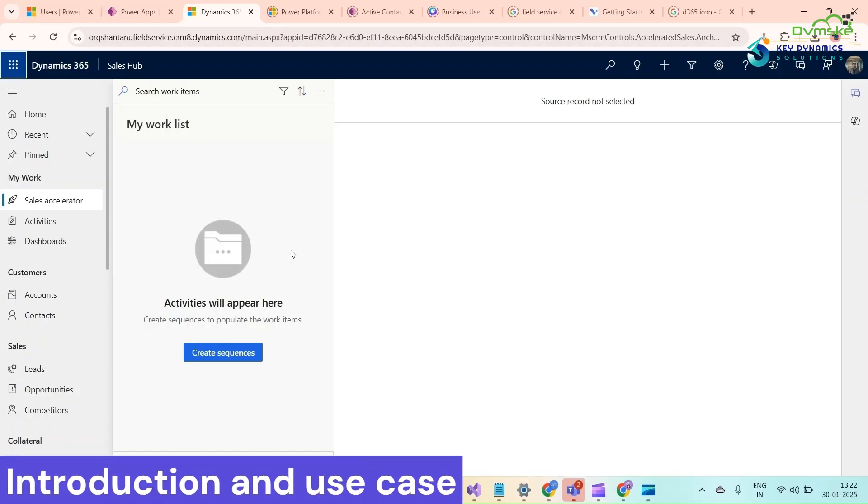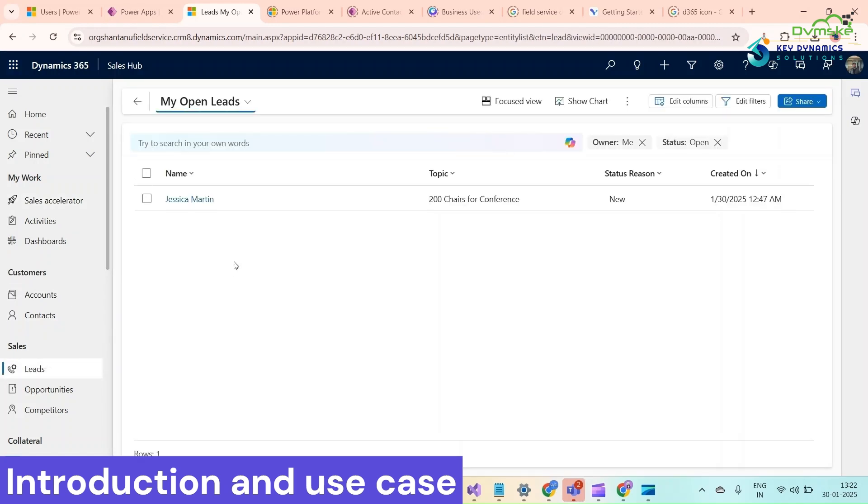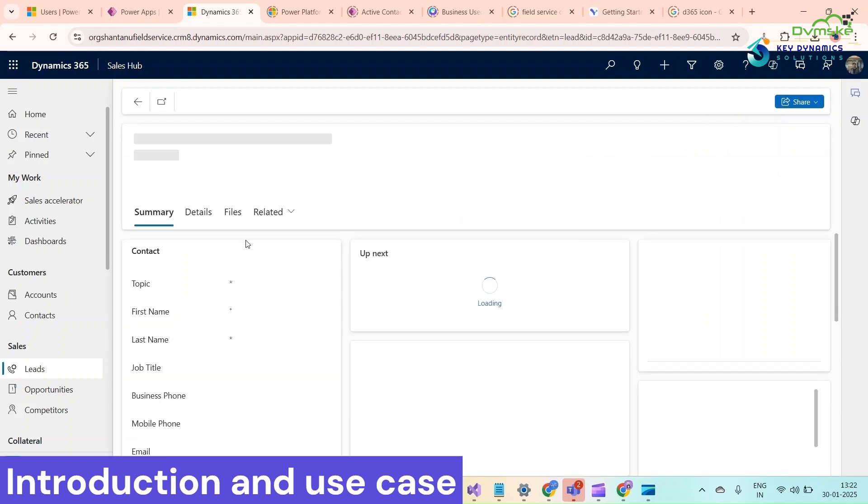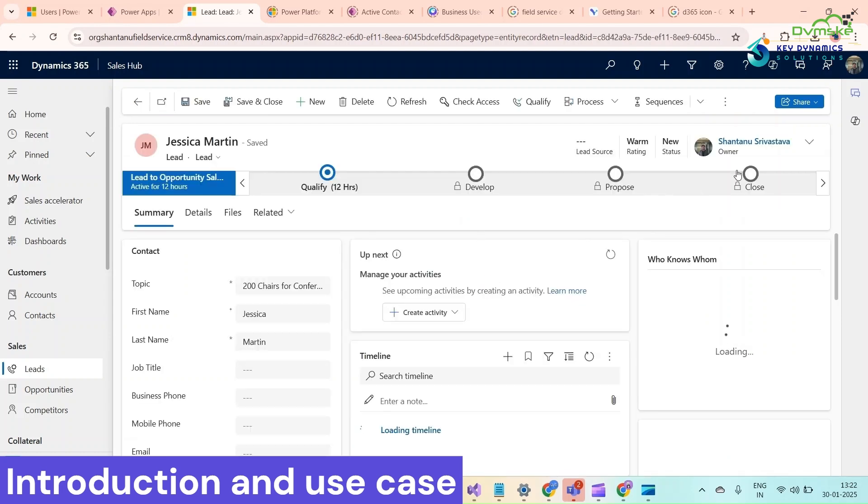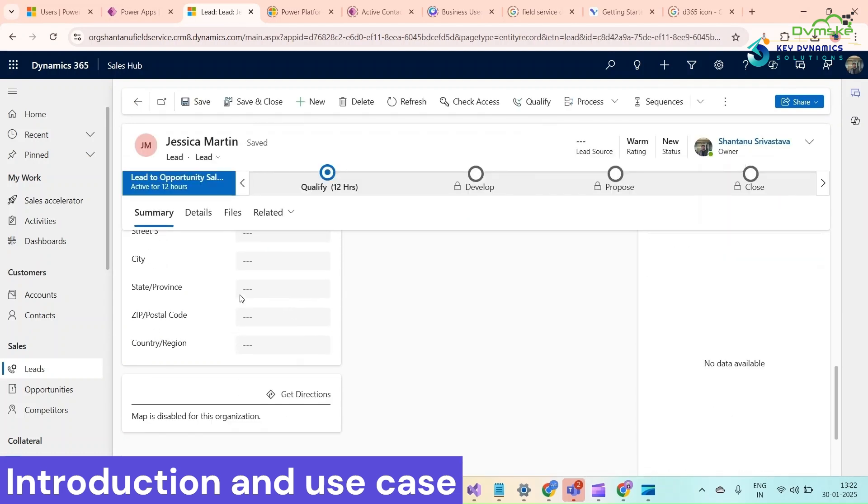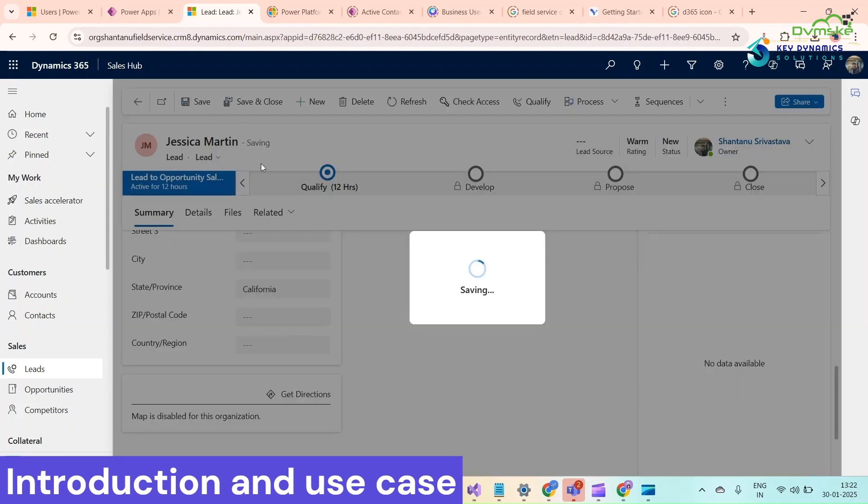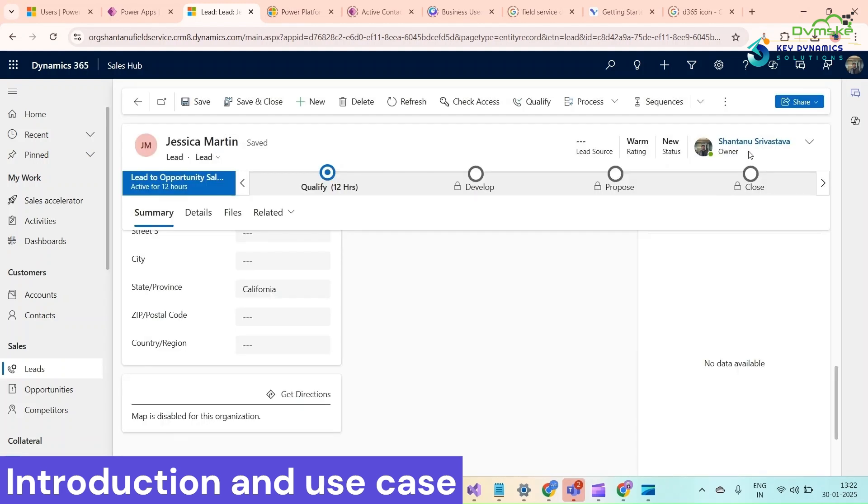Hello and welcome to our channel. My name is Shantanu Shravastav and in today's video I'm going to show you that if I create and open a lead record, you can see the owner is Shantanu Shravastav here. If I just give it a name, state province California, and save it, the owner should be changed to Pradyuman.